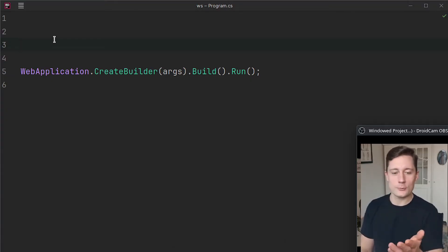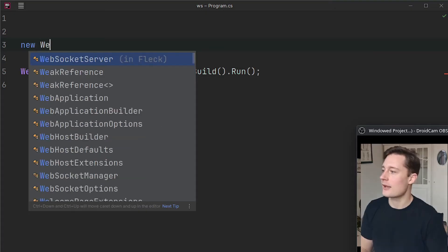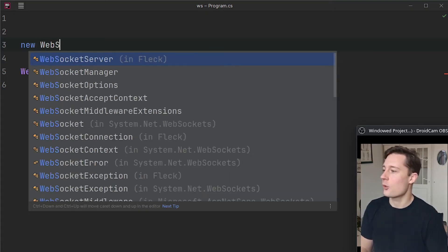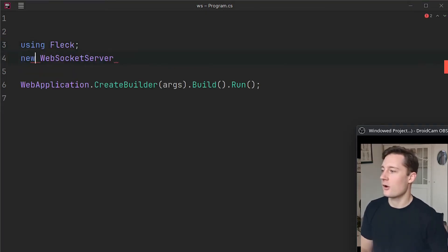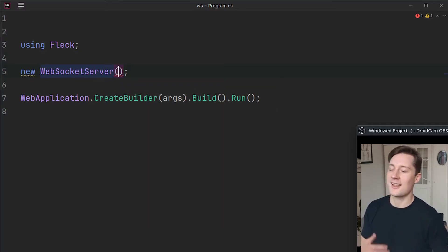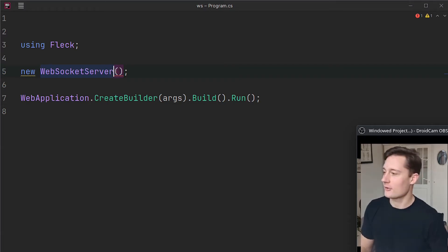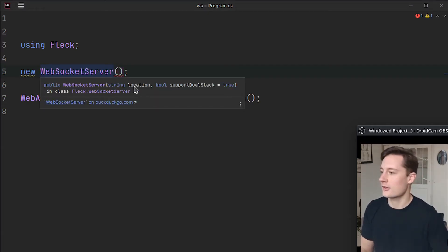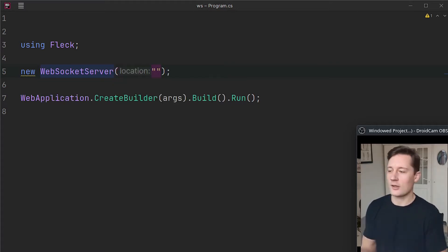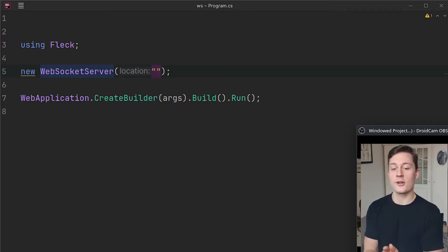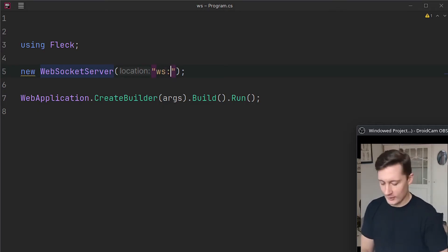So we're going to make this WebSocket server here. So if you just write a new WebSocketServer, and if you have Fleck correctly installed, you get to write new WebSocketServer, and here you need to specify an address that it listens on. So if you write Ctrl+Q here, and you get the quick docs up, it will say string location. So just like an HTTP server is listening on some specific port, on some specific host, so does the WebSocket server.